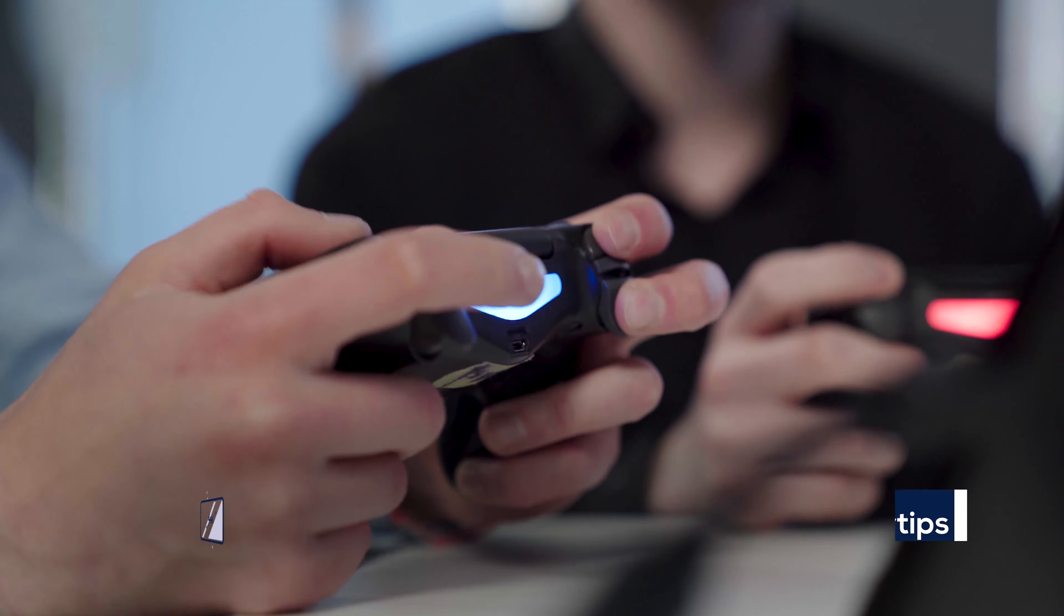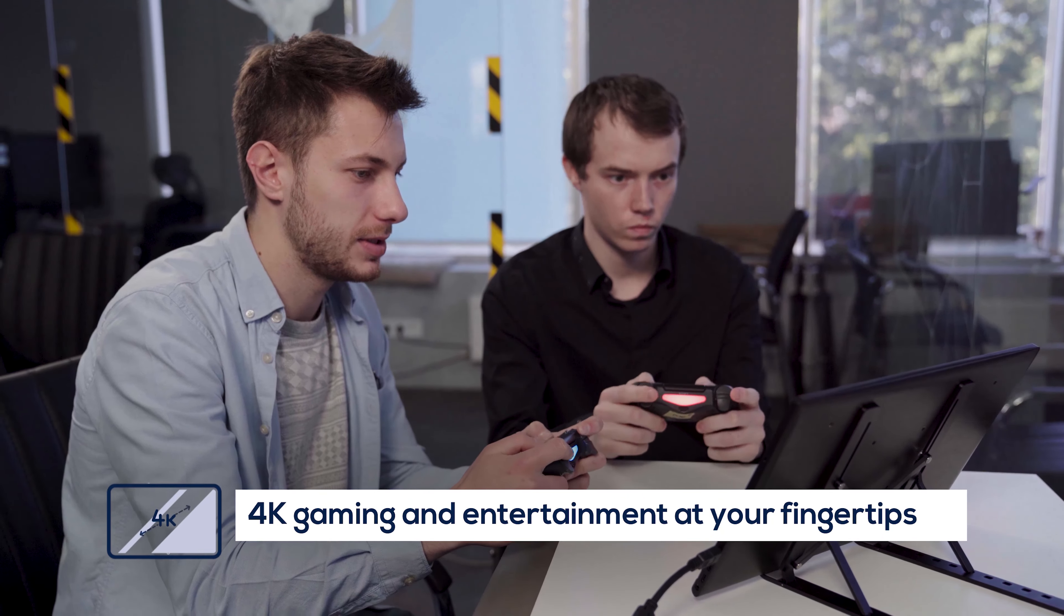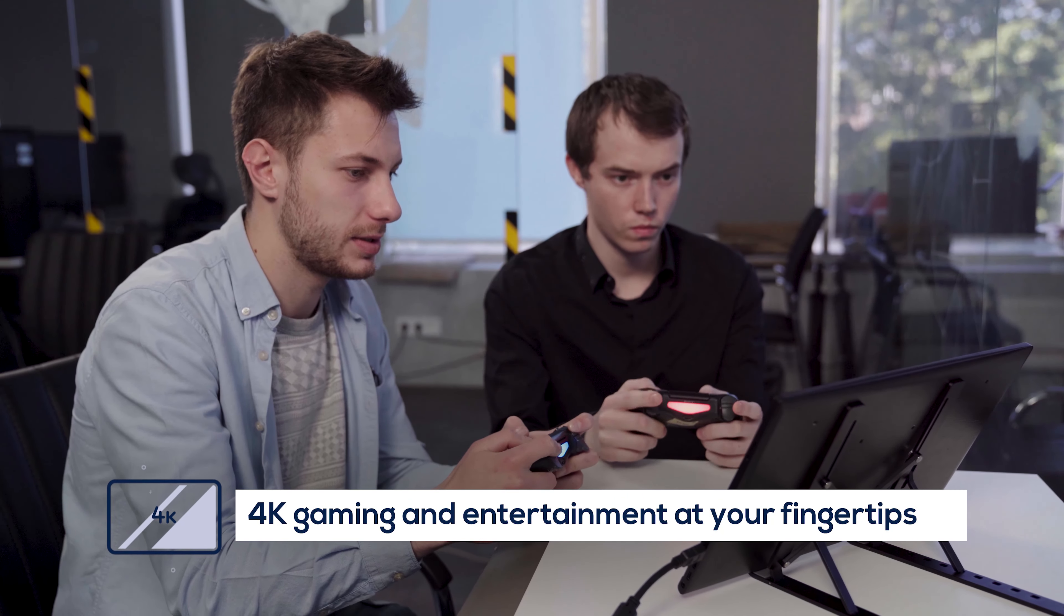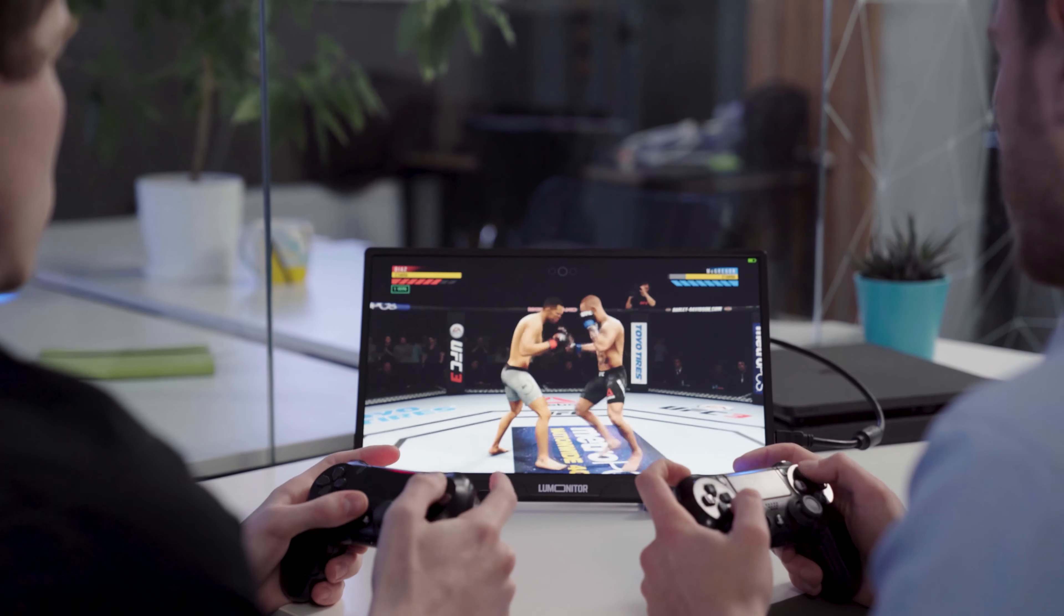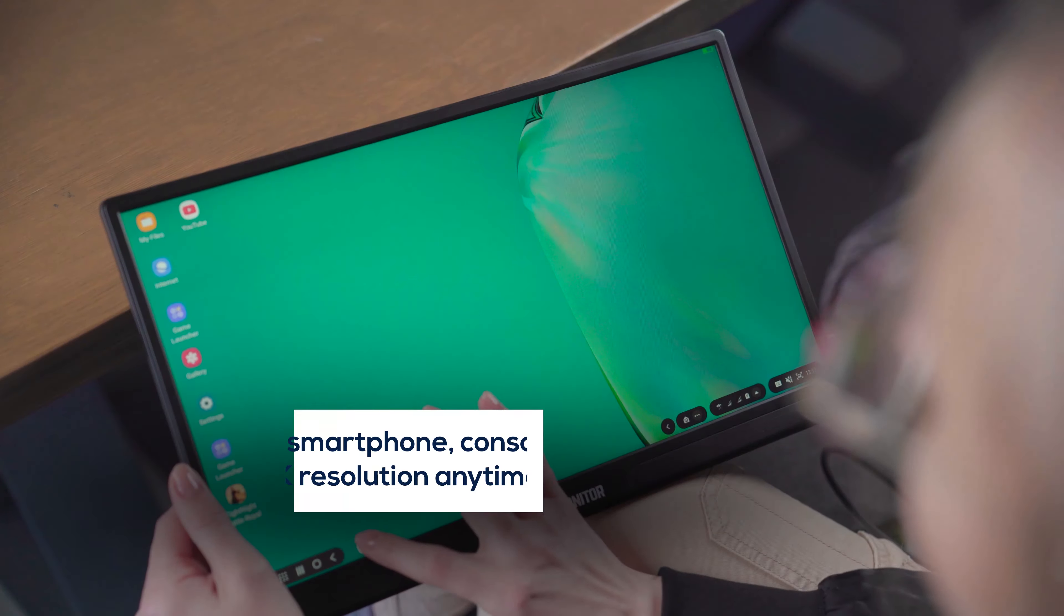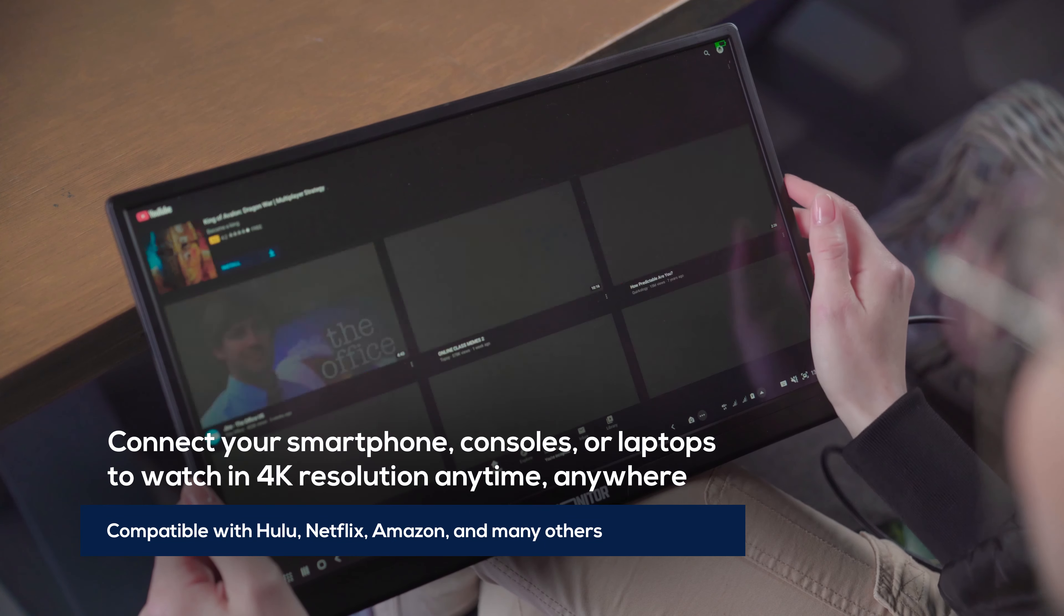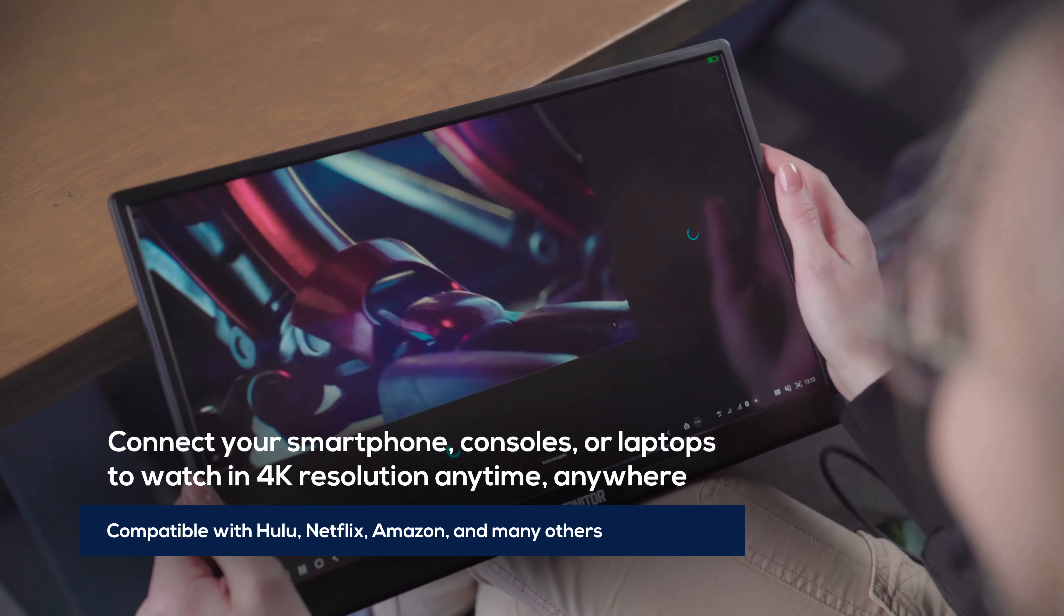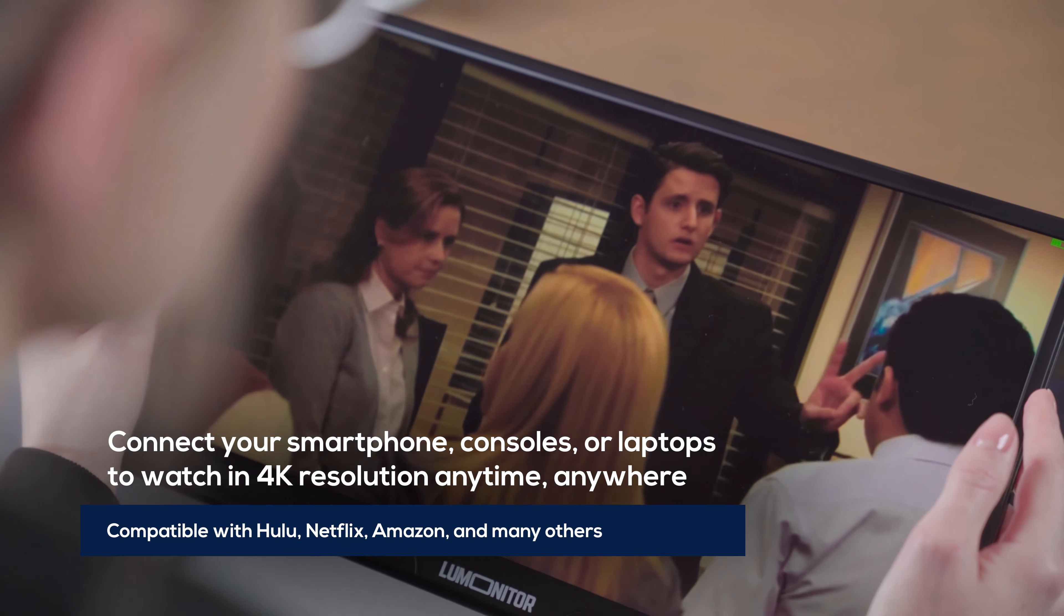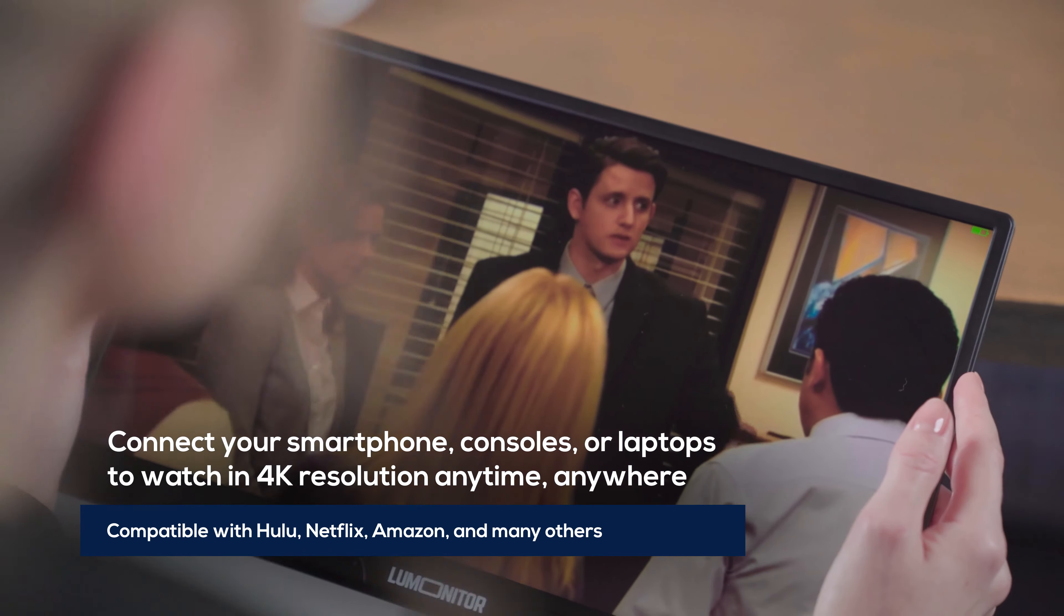When it's time to relax, LUMONITOR knows how to have fun. Watch your favorite shows from Netflix, Hulu, Amazon, and YouTube in brilliant 4K with no power source needed.